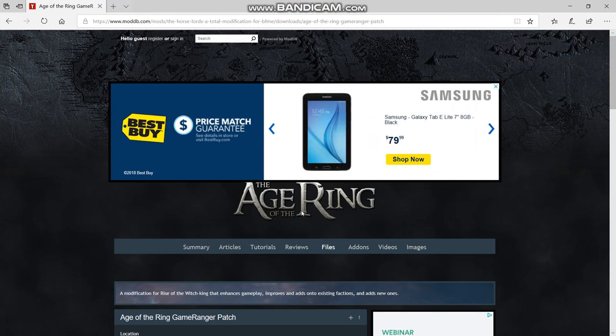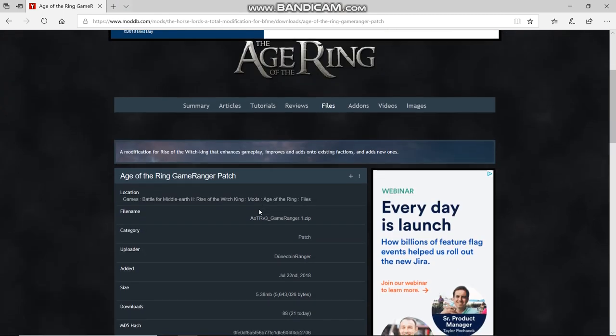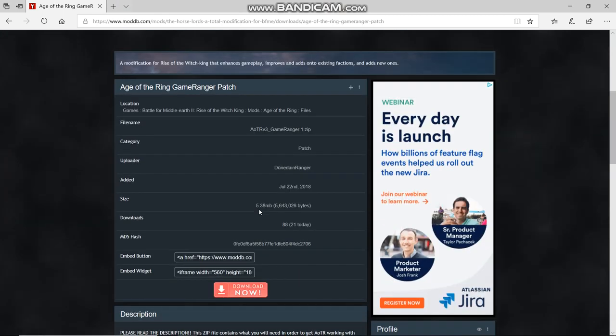Hello everyone and welcome back to another video. Today I'm going to show you how to play Age of the Ring through GameRanger.